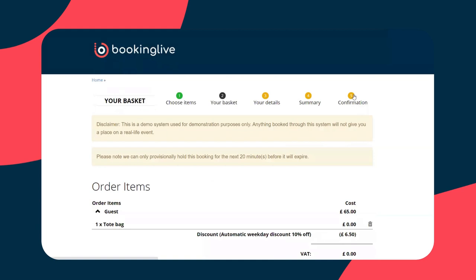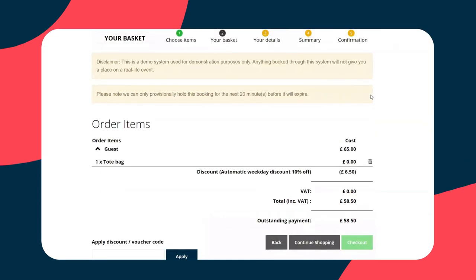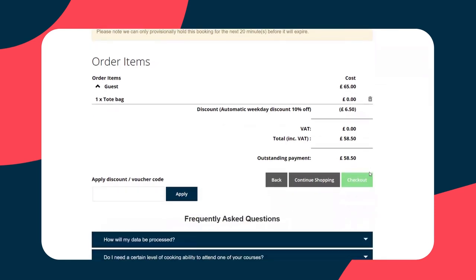As we hit continue and move on to step two, we're in the basket. I get an overview of the product in the basket. I can also see that I've actually gained an automatic discount simply for booking on a weekday — 10% off here, £6.50. Any automated discounts and promotions would run just as we can see here.